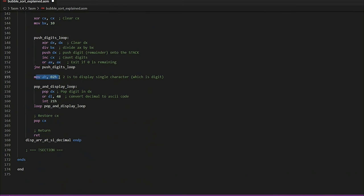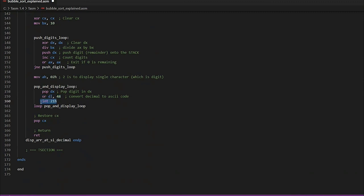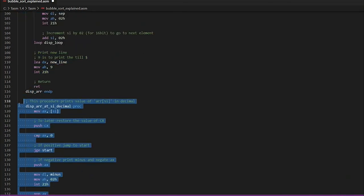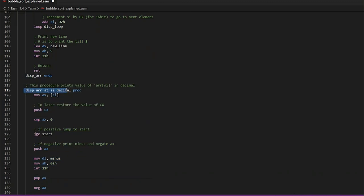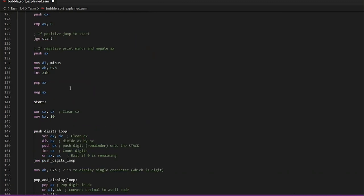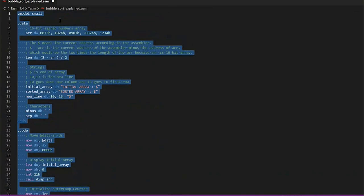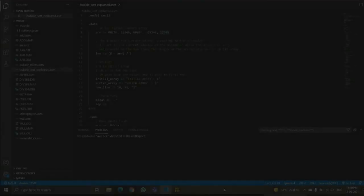We set AH to 02h to display a single character. The pop-and-display loop pops each digit into DX, converts the decimal digit to its ASCII code, and uses the MS-DOS interrupt to display it. CX is then restored and we return — this is the end of the procedure named 'disp_array_at_si_decimal' and also the end of the program.